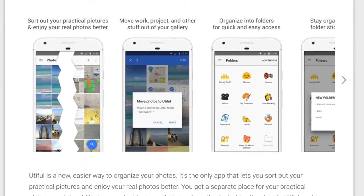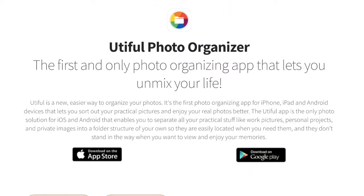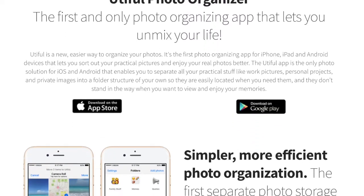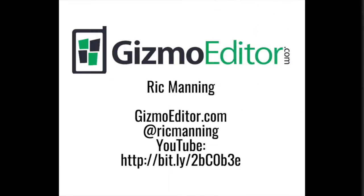You can get more information and links on my website. I'm Rick Manning, the Gizmo Editor. Thanks for watching.